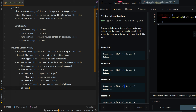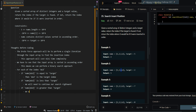If nums[mid] is greater than target, this may or may not be the smallest element greater than the target. For example if we're currently at 5, it's greater than our target, but the insertion index may or may not be at this position. So we continue our search leftward with mid-inclusive, searching within 1, 3, and 5.